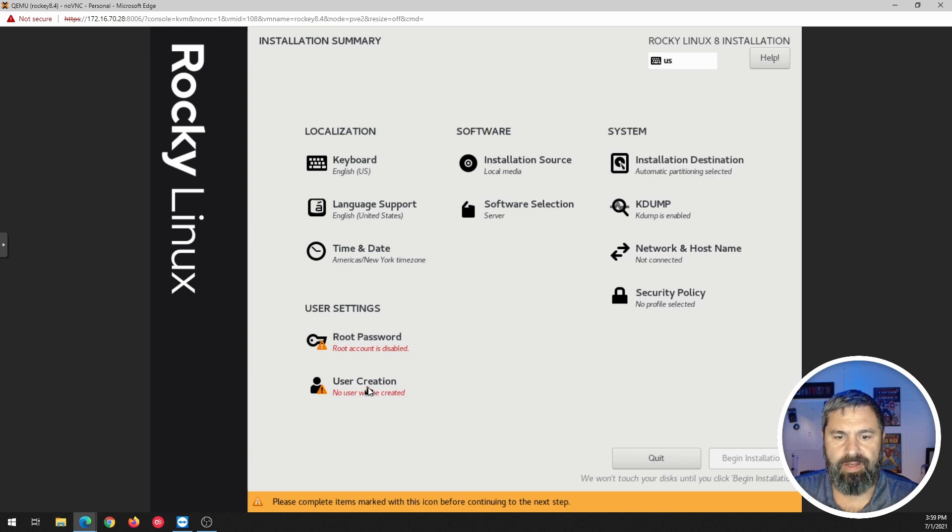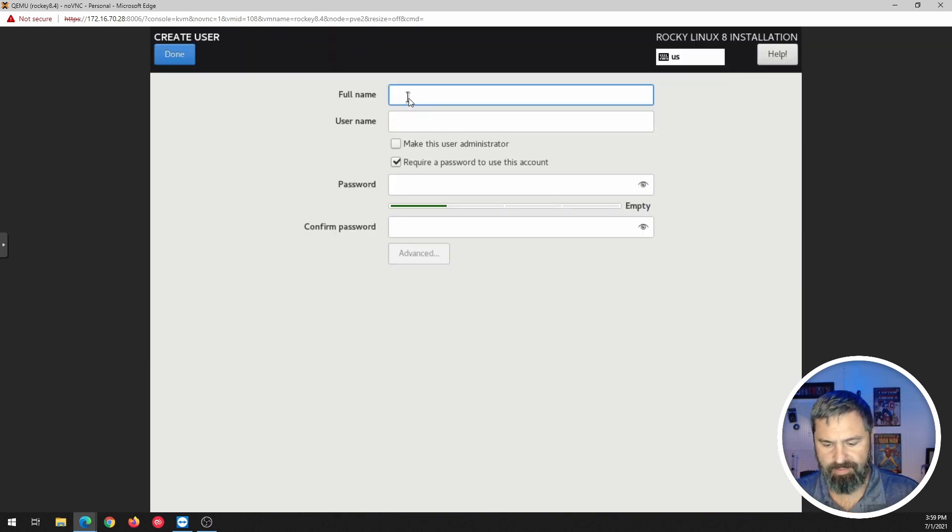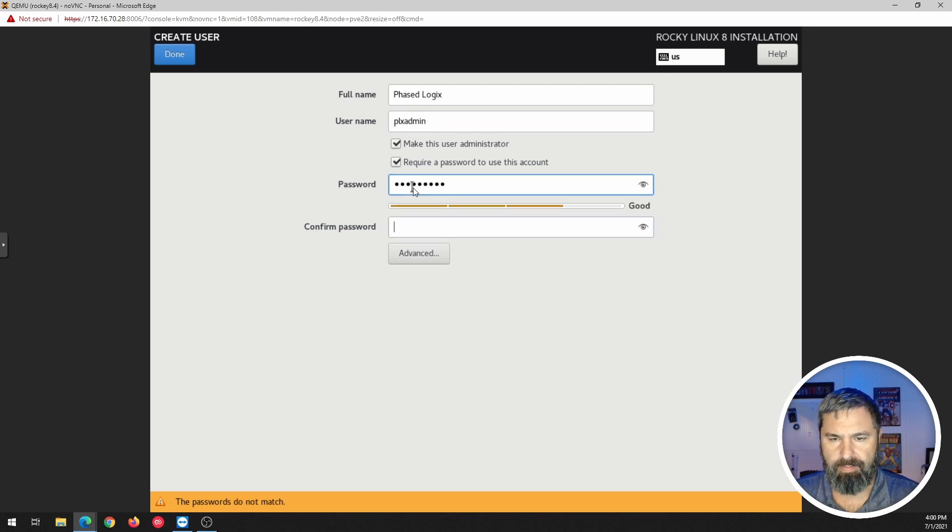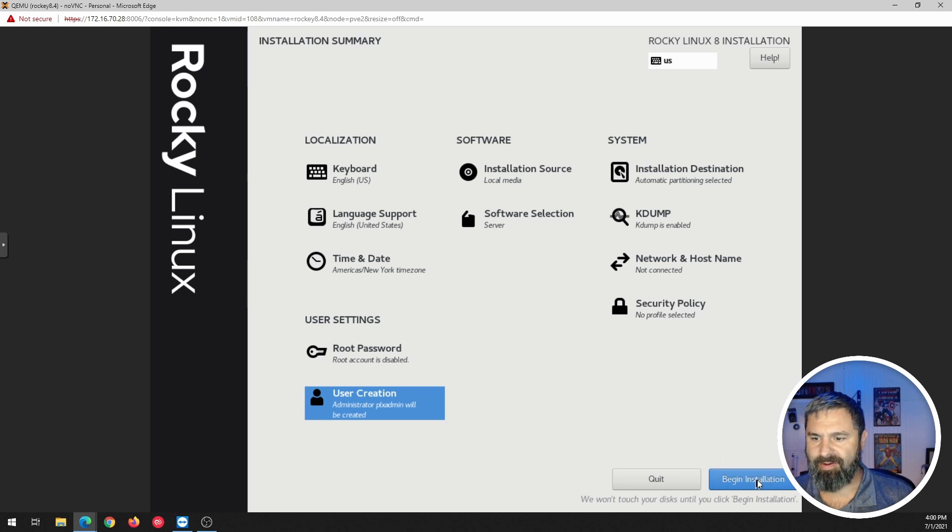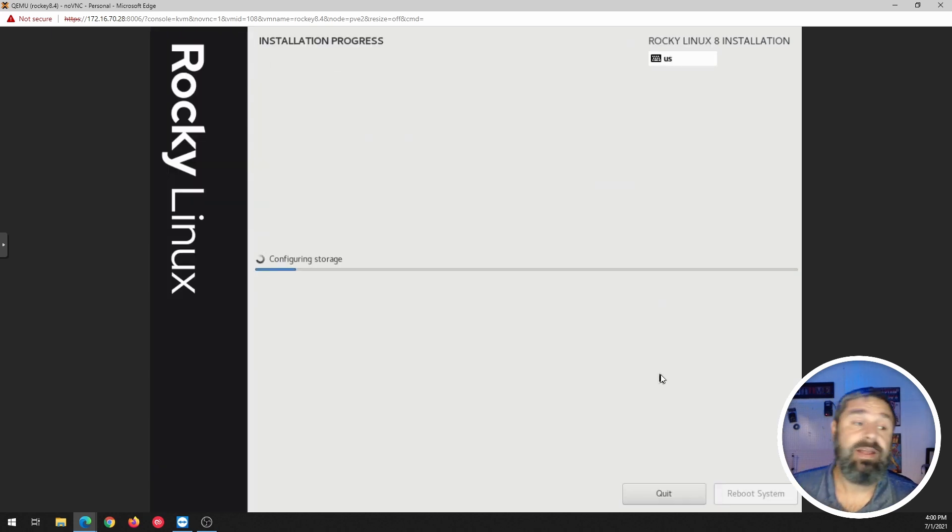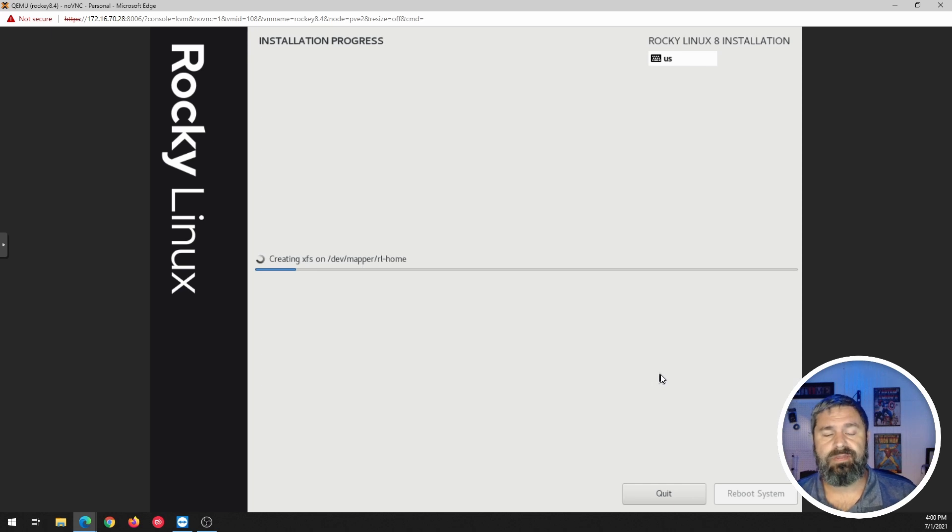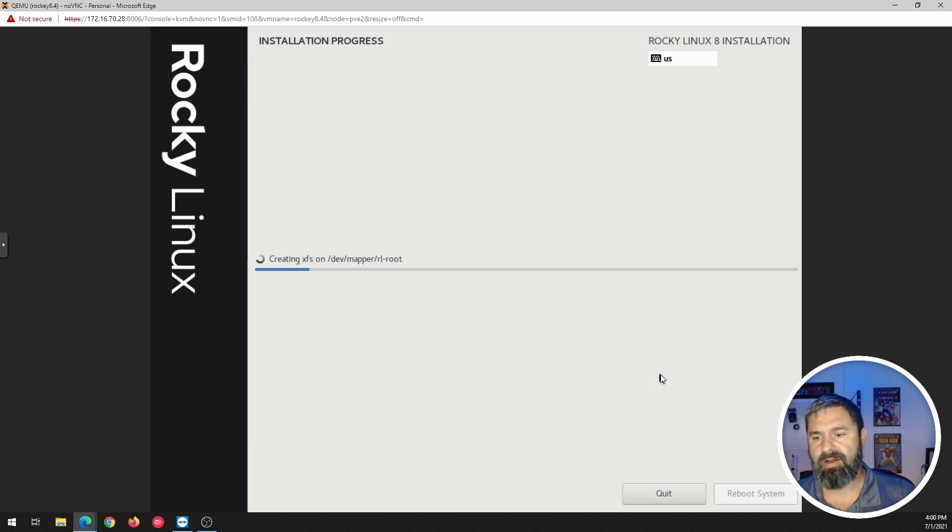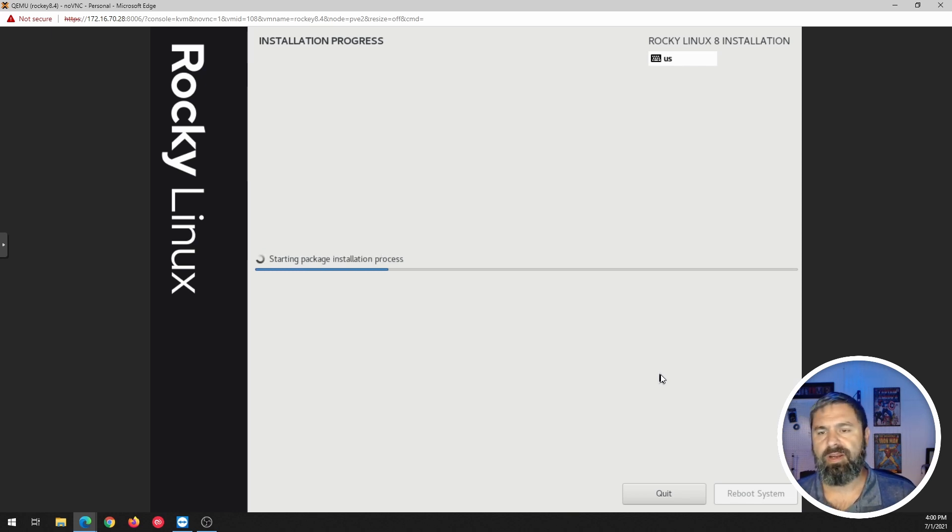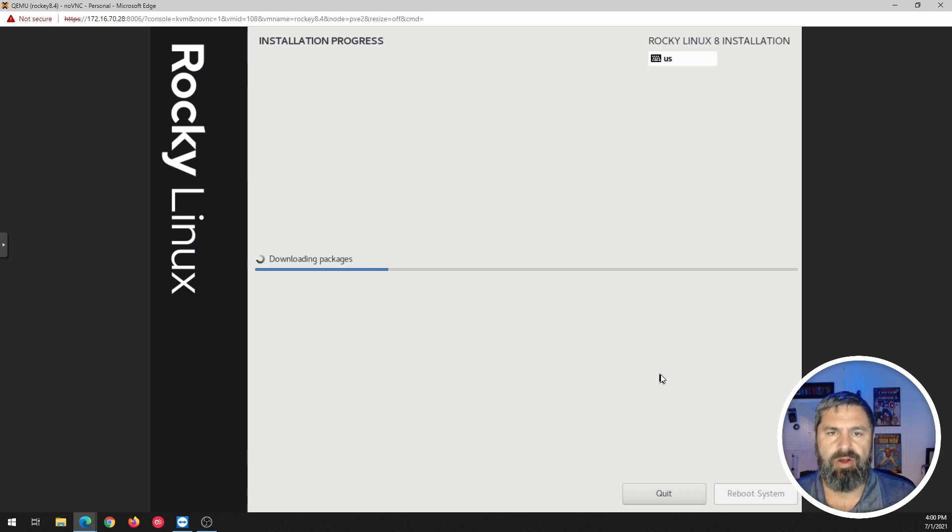Let's go ahead and create a user. Boom. So now that you've created a user, go down to begin installation. Yeah. It's been a while since I've installed CentOS like this. Mostly, most of the time when I'm spinning up CentOS, it's for FreePBX or something like that. And it's a little bit different operation when I do those.